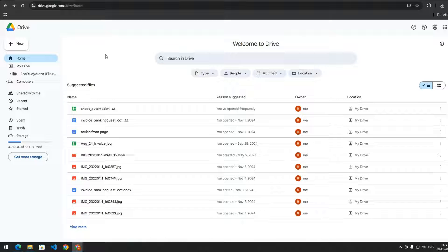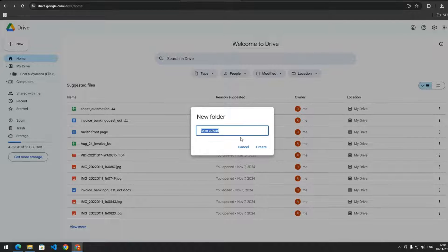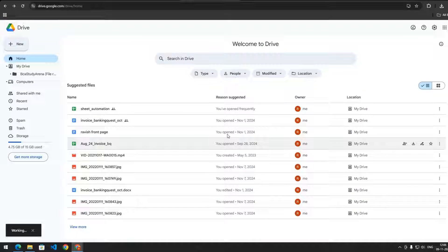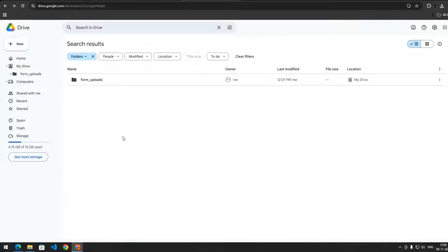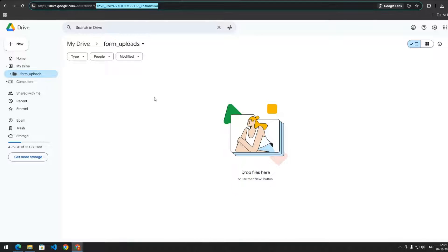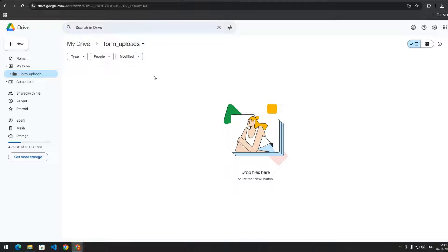Let's get started with the Google Drive setup. On Google Drive you need to create a new folder where you want to store the images uploaded from the HTML form. Create the folder and name it, then copy the folder ID from the URL by clicking on the folder. We are going to use this ID in our Apps Script.